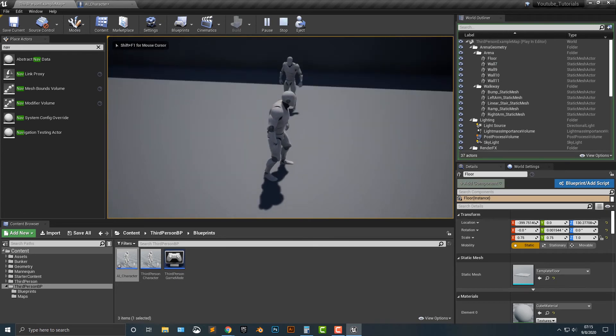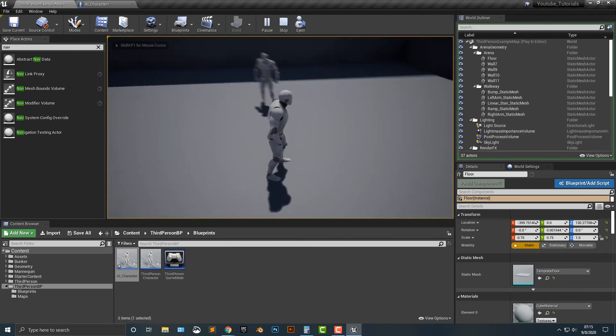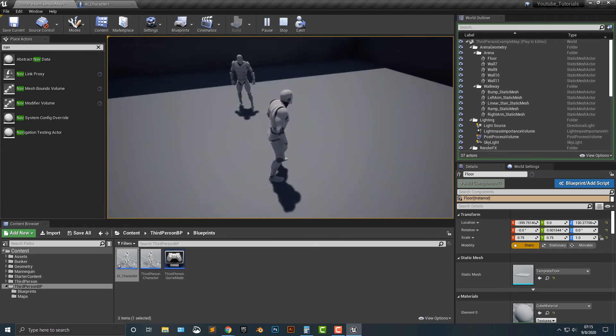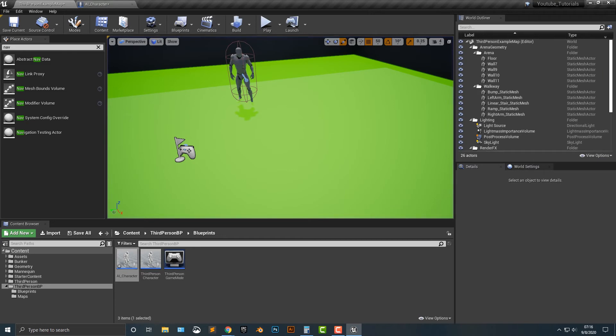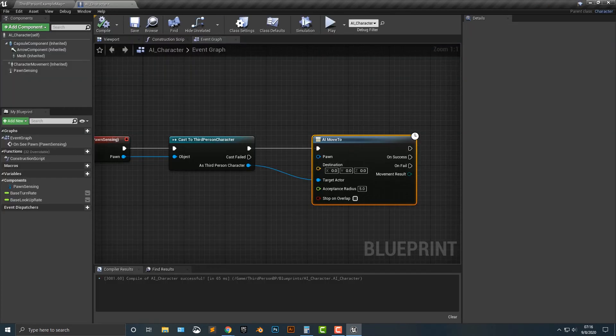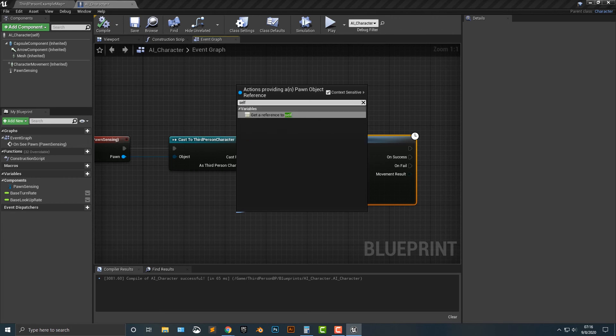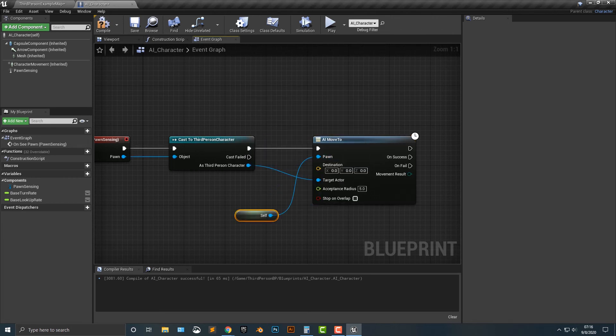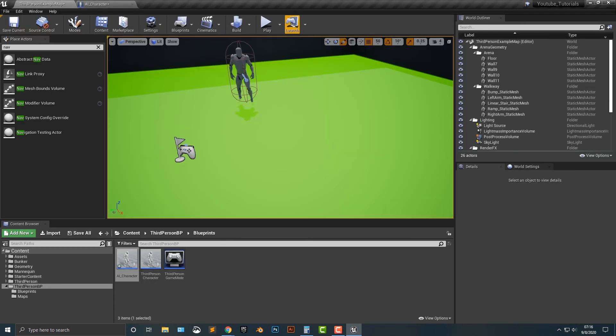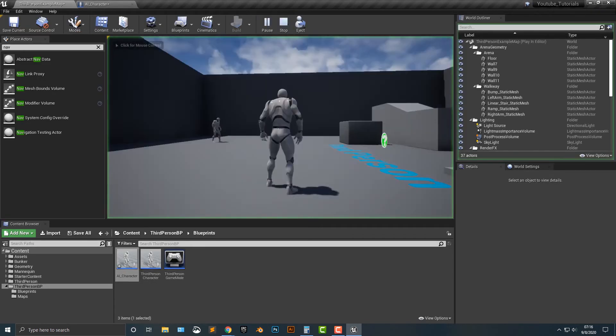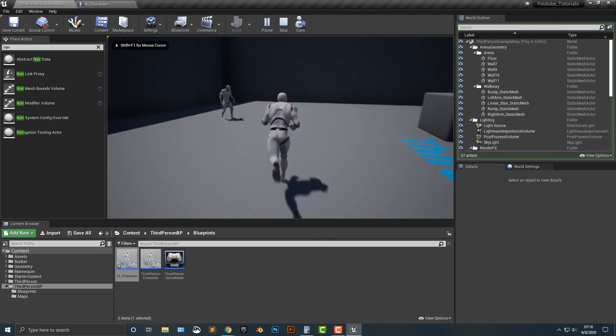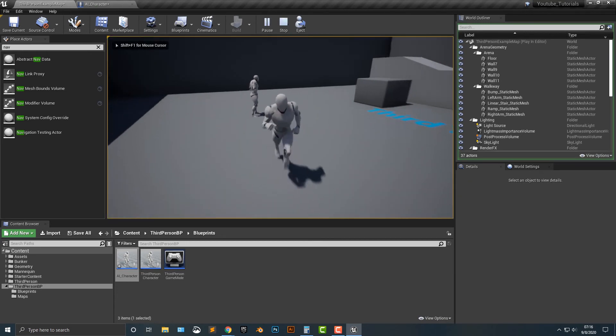And it's one quick thing. We need to set the pawn to self. So we need to get a reference. So let's go ahead and compile that. I think this should be it. Right. And there you go. Look at that. You can move too.